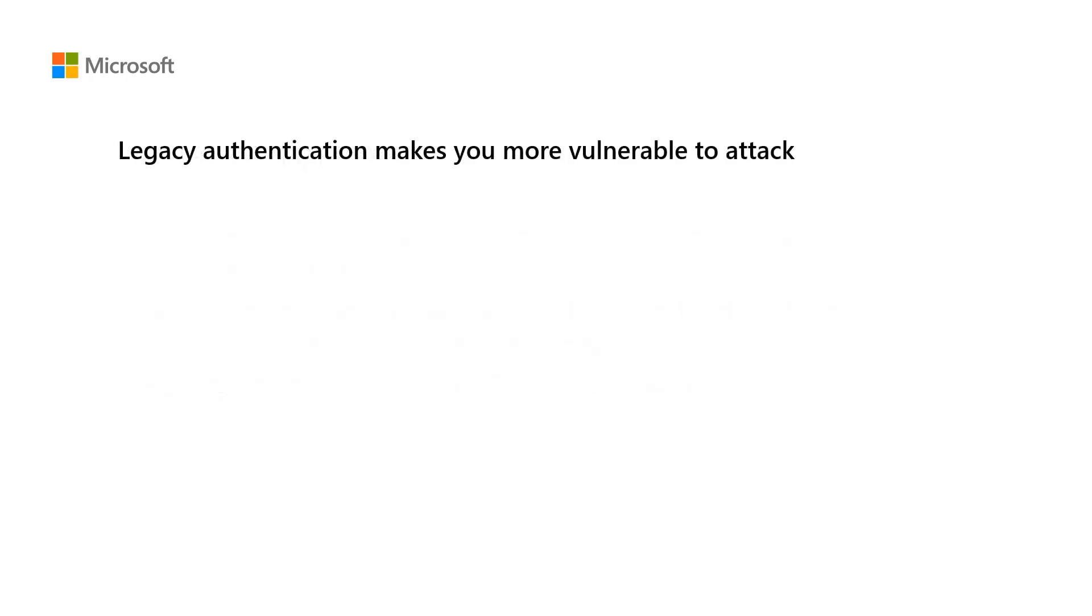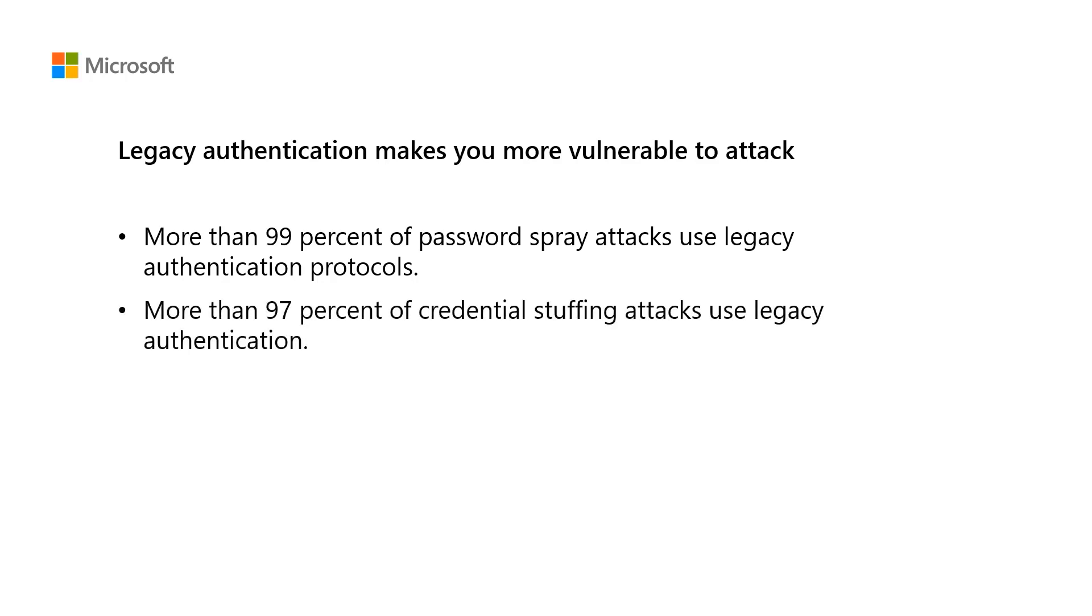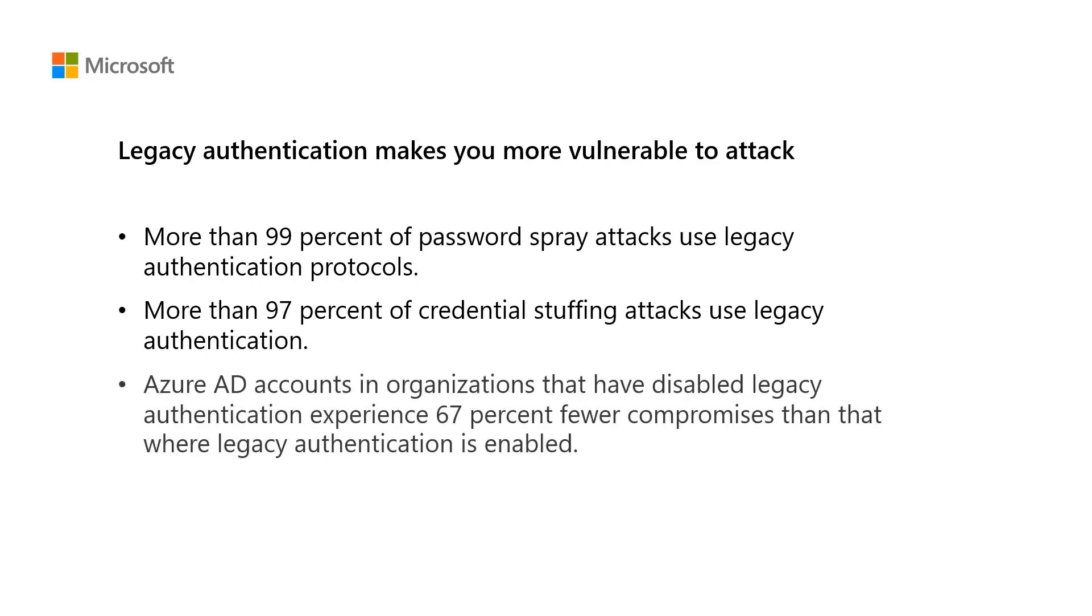Based on analysis of Azure Active Directory traffic, the risks of legacy authentication are stark. More than 99 percent of password spray attacks use legacy authentication protocols. More than 97 percent of credential stuffing attacks use legacy authentication. Azure AD accounts and organizations that have disabled legacy authentication experience 67 percent fewer compromises than where legacy authentication is enabled.